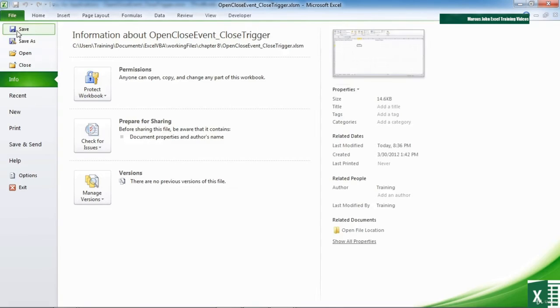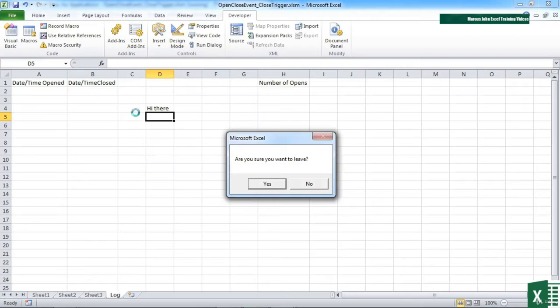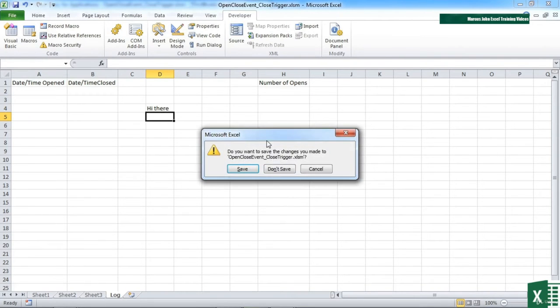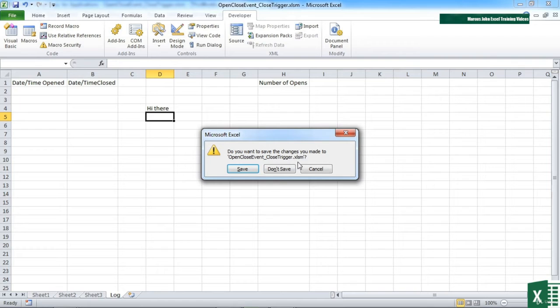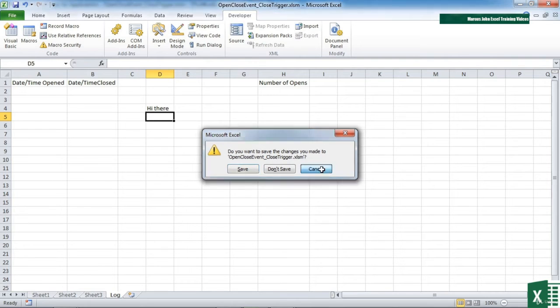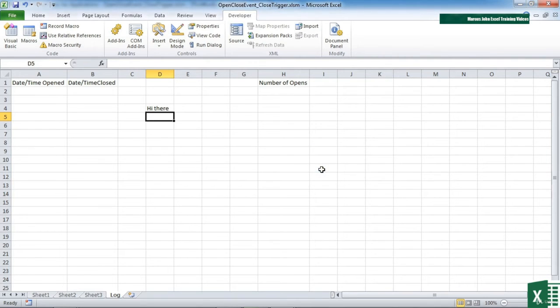However, if I go to close and say yes, are you sure you want to leave, I'm then given the save and close dialog box because I haven't actually saved the file. And at this stage I can cancel out, so I actually haven't closed.